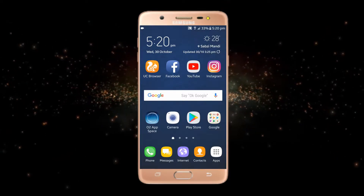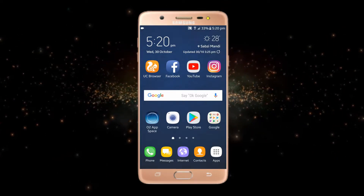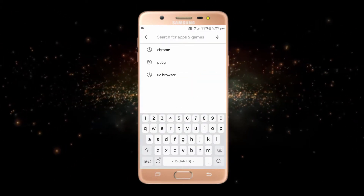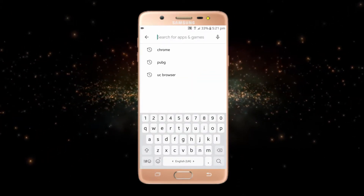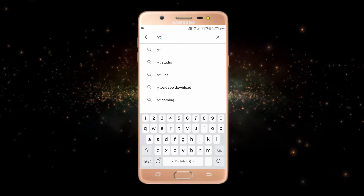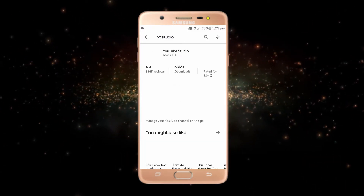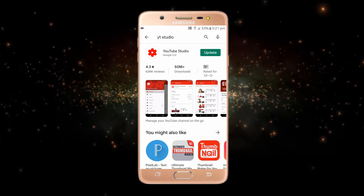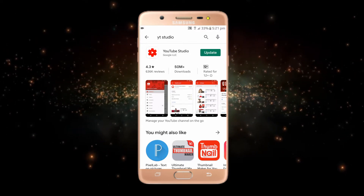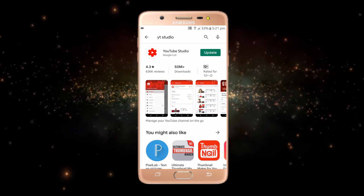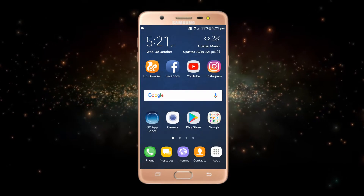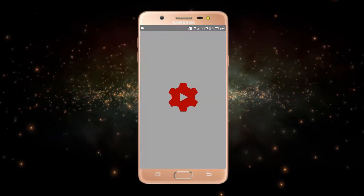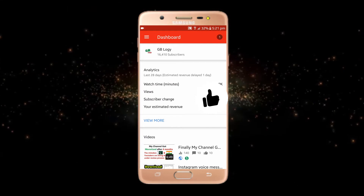For adding a thumbnail to YouTube videos, you just have to open the Play Store and from here install YT Studio. Most of you may not be familiar with this app, so first of all you just have to install it. I have already installed this app.